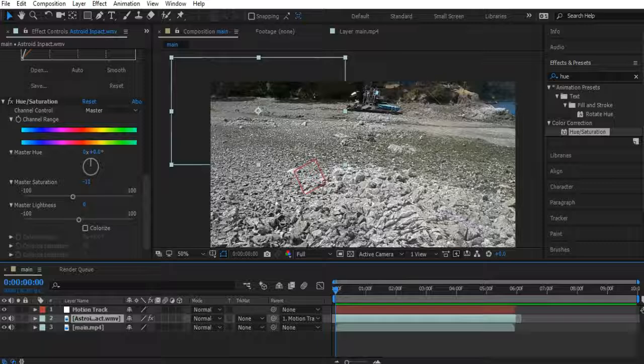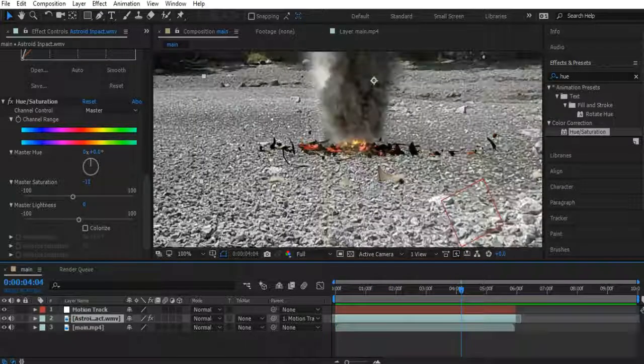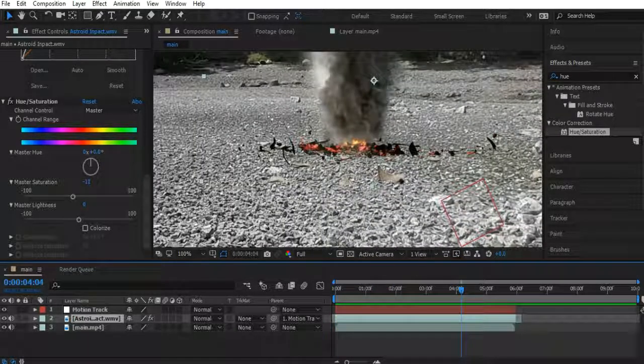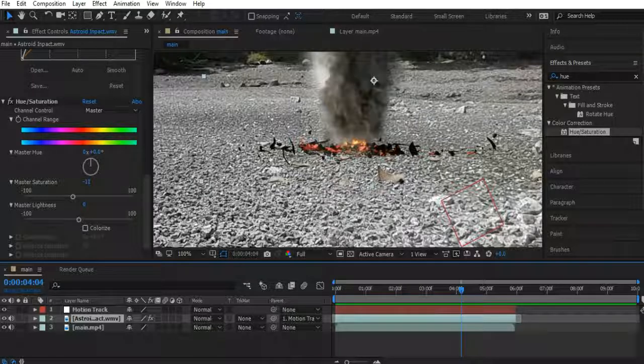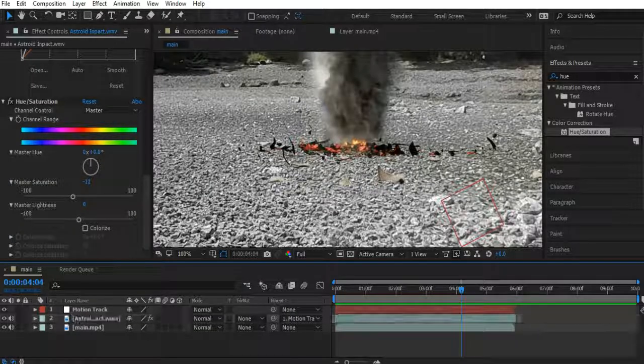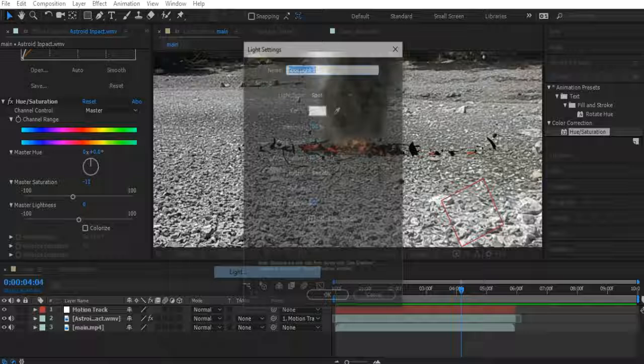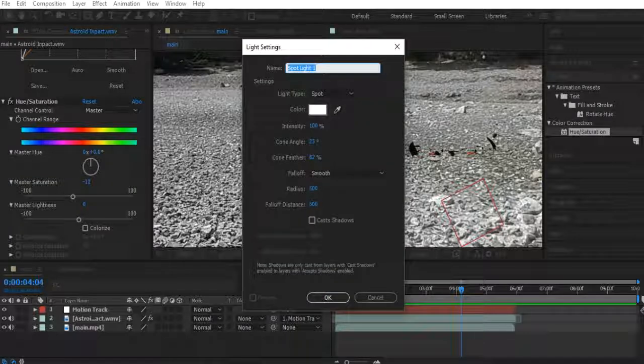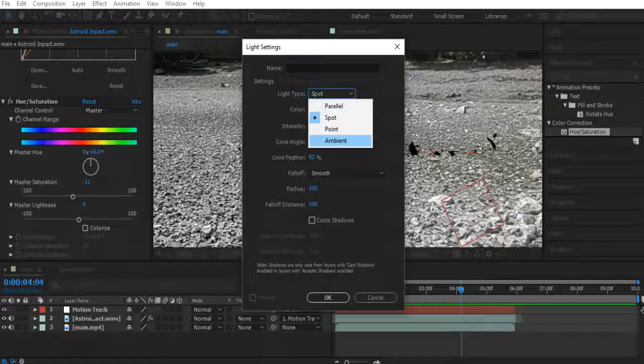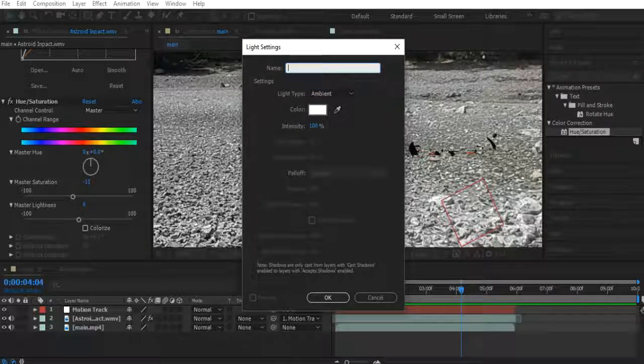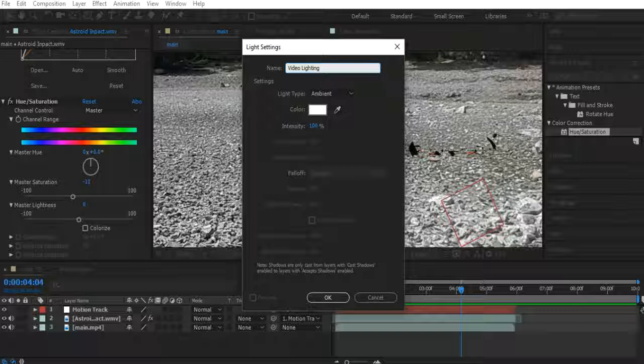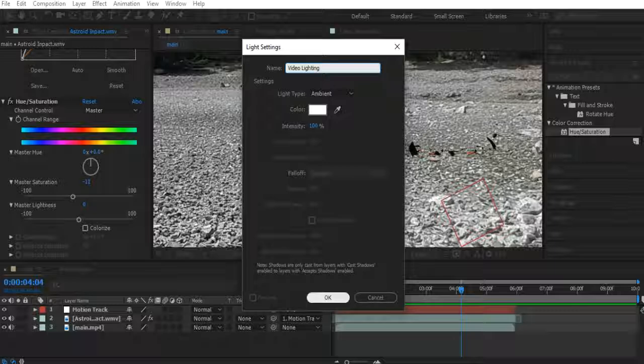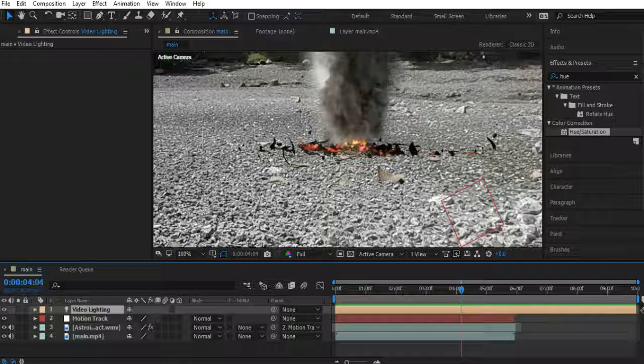If you want to actually do some 3D lighting to make it actually look like the explosion lights up the ground, which it would realistically, let's do that part now. So let's go ahead and let's actually right click here. New light. Let's go light type. Let's call this, actually, go to spotlight and click ambient. Then let's just call this video lighting. You just need to make an ambient light. Intensity, 100%. Don't change that. There you go. That should change nothing on your video.